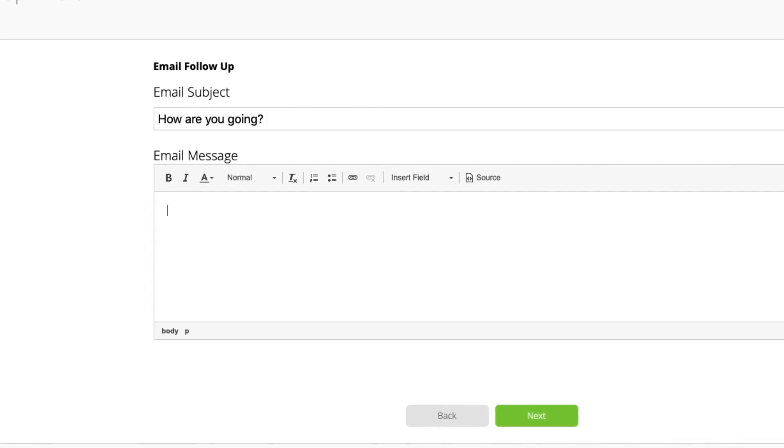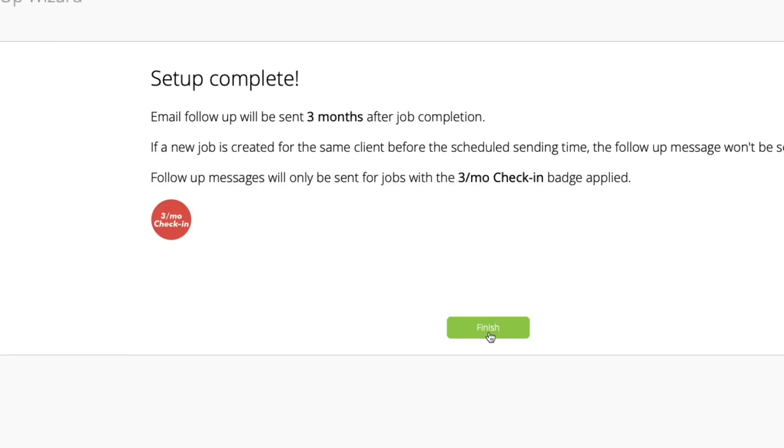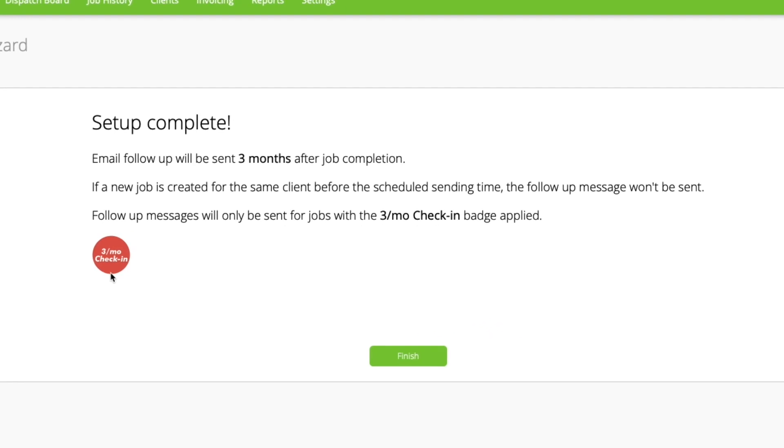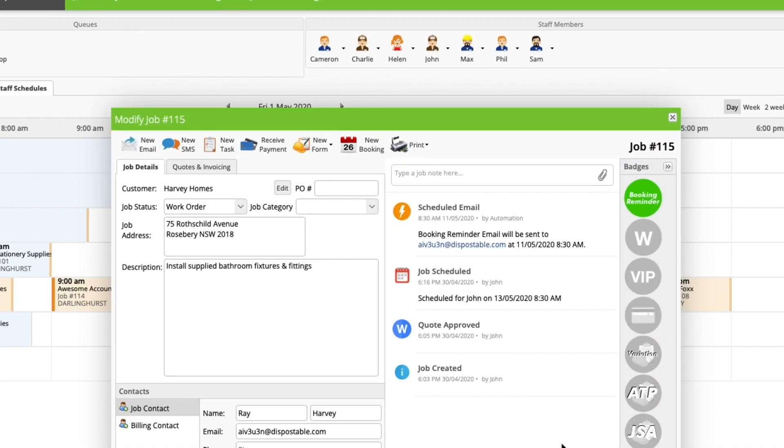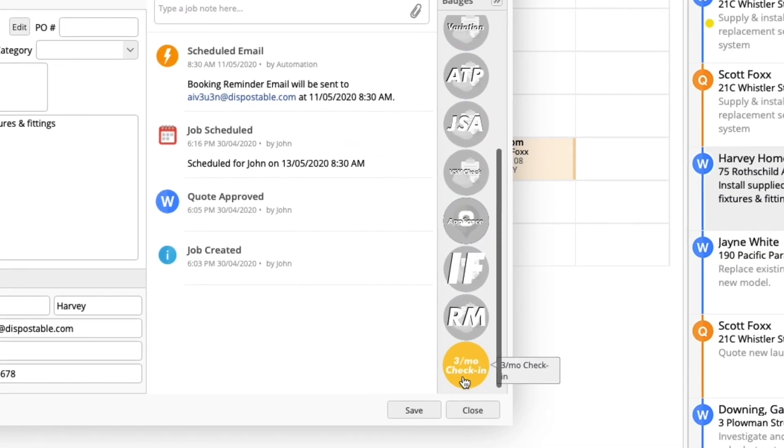These automations are called badge follow-ups because, similar to how booking reminders work, these automations are set on a job by enabling their badge. You'll need to apply the badge before the job is marked as completed. Applying the badge in certain job templates can also be a good idea to systemize these follow-up automations.